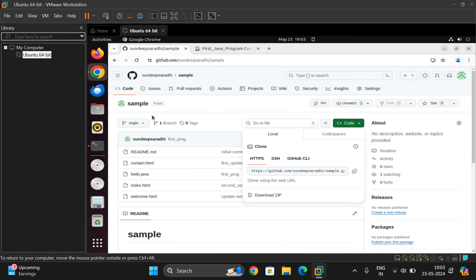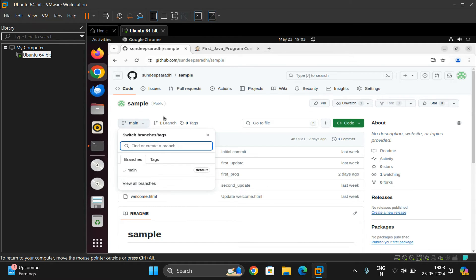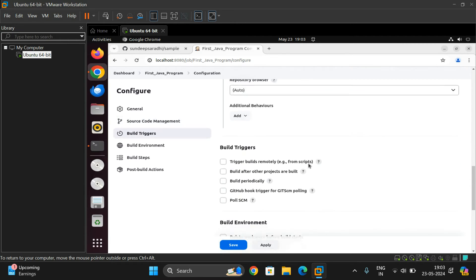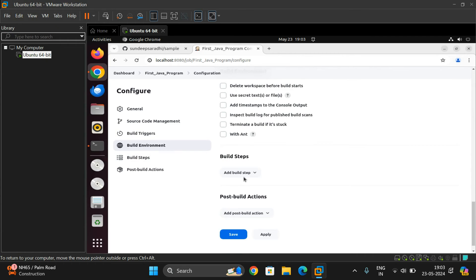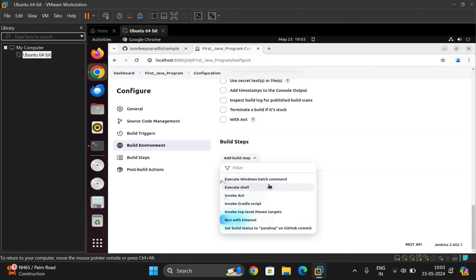Scroll down to the Branches section. In your repository, check which branch the file exists in. My file is available in the 'main' branch. Rename this from 'master' to 'main' — make sure the branch name is correct. Then scroll down to Build Steps and click Add Build Step. You will find many options: Execute Windows Batch Command, Execute Shell, Invoke Ant, Invoke Gradle Script, Top Level Maven Targets, etc. Since we are using Linux, select Execute Shell. If you are using Windows, select Windows Batch Command — that is the only difference.